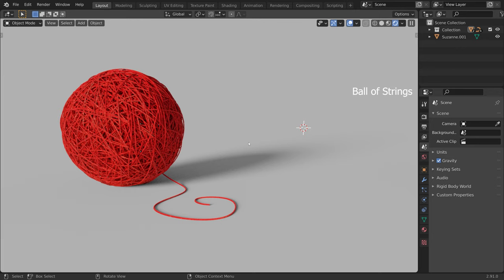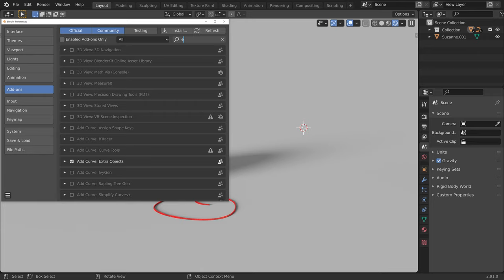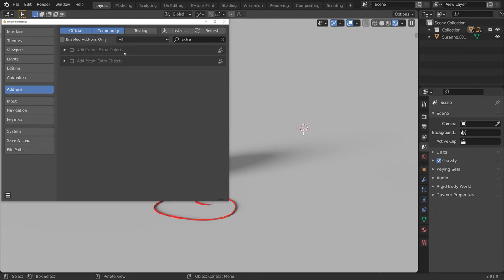Let's quickly create a ball of strings. First go to Edit, Preferences, and in the Addons section, search for Extra. Here enable Add Curve Extra Objects.